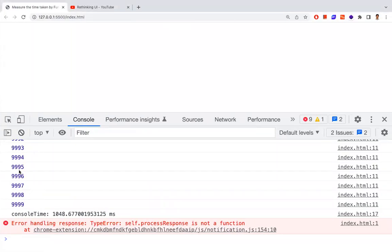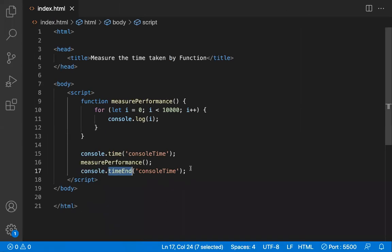The output shows the time taken to execute that piece of code. This is how you can measure execution time in JavaScript. With this, you can make better decisions to improve performance — but first you need to understand how the function is behaving and how much time it takes before thinking about optimization.